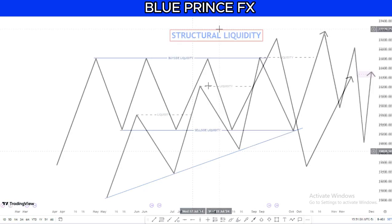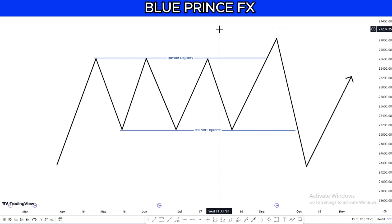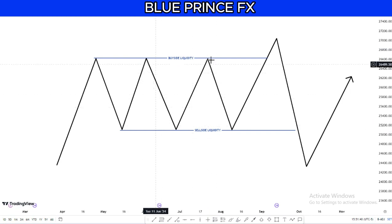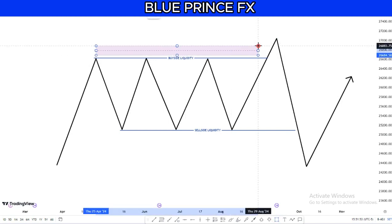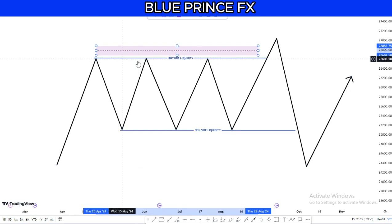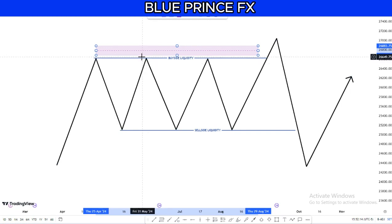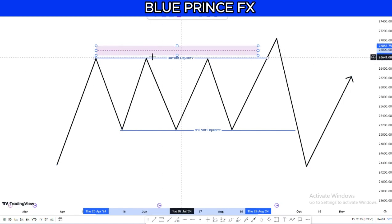Buy side and sell side liquidity will be discussed together since they form part of the same concept. Buy side liquidity refers to when the market is in a consolidation — moving sideways, not making higher highs or lower lows, but making relatively similar highs. Above those relative equal highs, there are tons of liquidity. Retail traders see those highs as resistance and place their stop losses above them, which is exactly where liquidity pools build up.